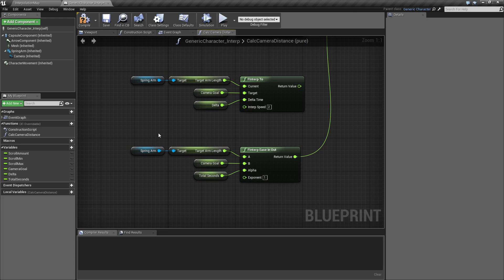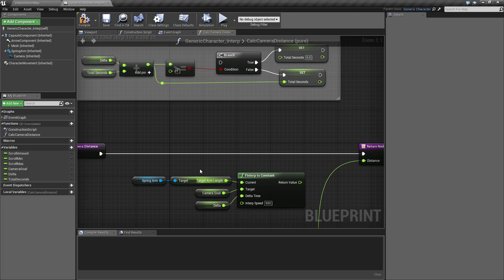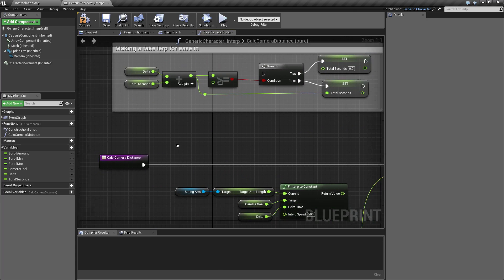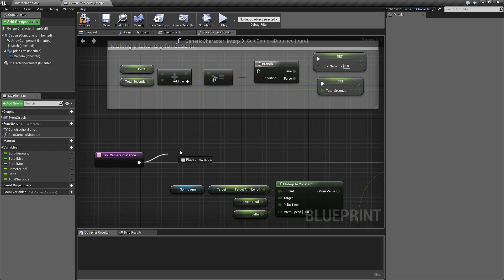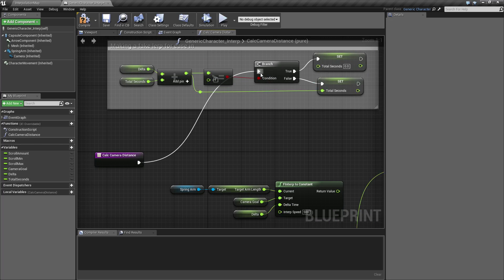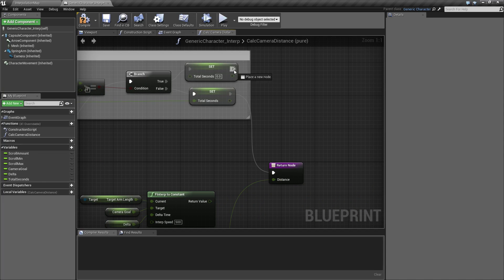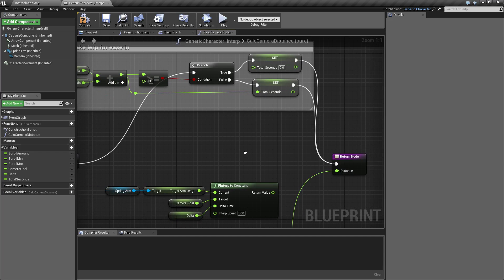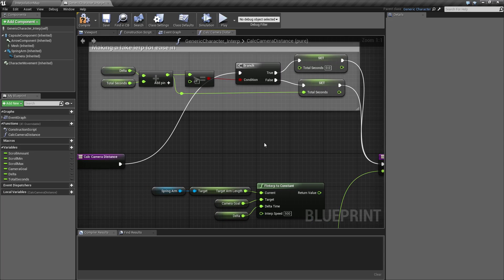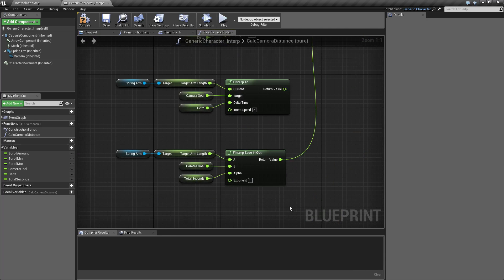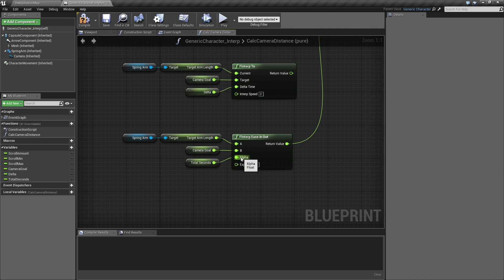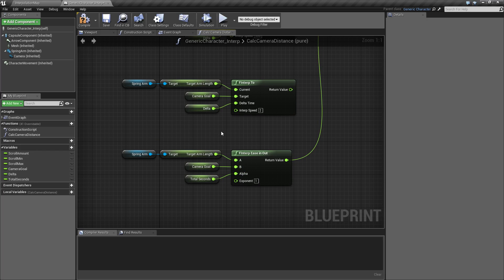For this example, basically I'm taking the delta time, adding it to itself every tick. And if it rolls over one, I'm resetting it back to zero. So we have a zero to one which is what you need for your alpha here. This is not the proper way of doing this, but for our purposes to explain how it works, it will be fine.